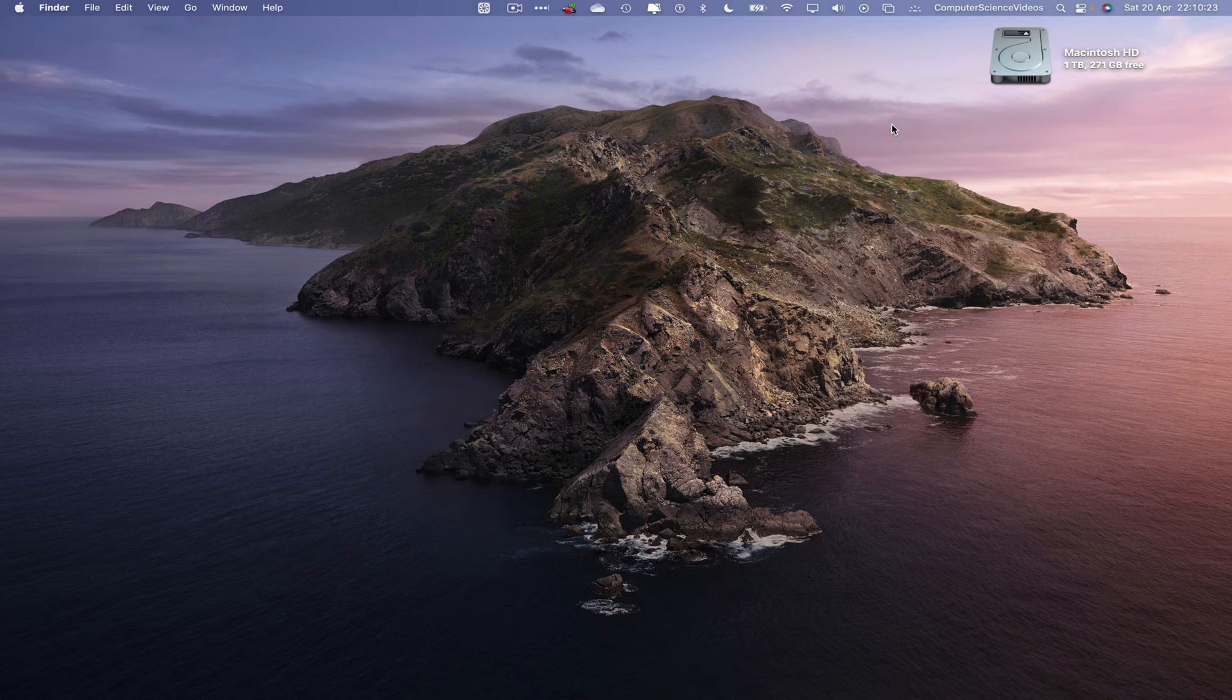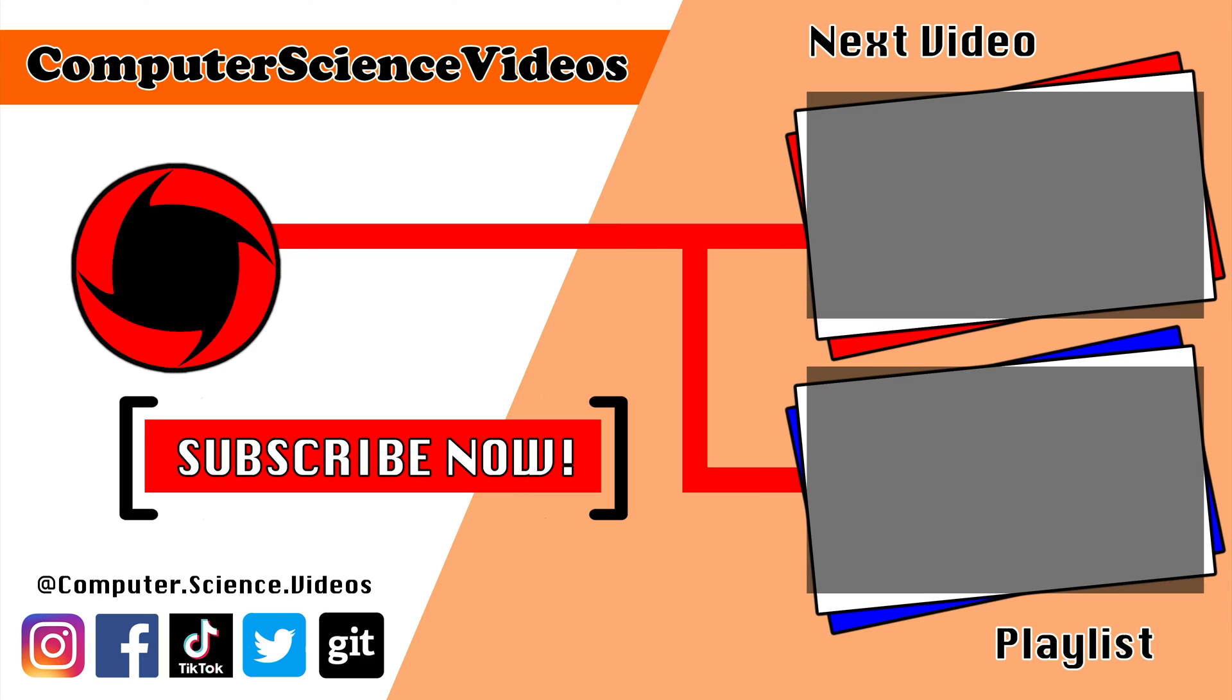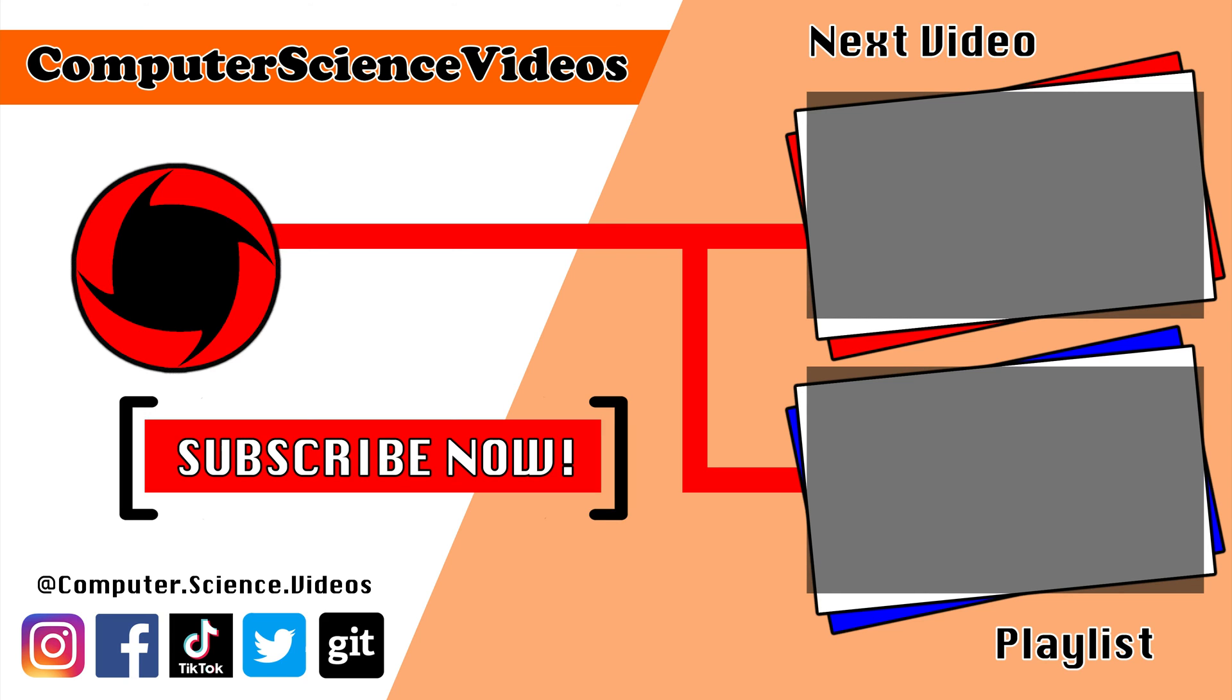Thank you for making it towards the end of the video. Be sure to subscribe to my channel Computer Science Videos. Be sure to check out the previous video on screen now, or you can ideally click on the playlist and watch all the journey for Computer Science Videos from the start until now.